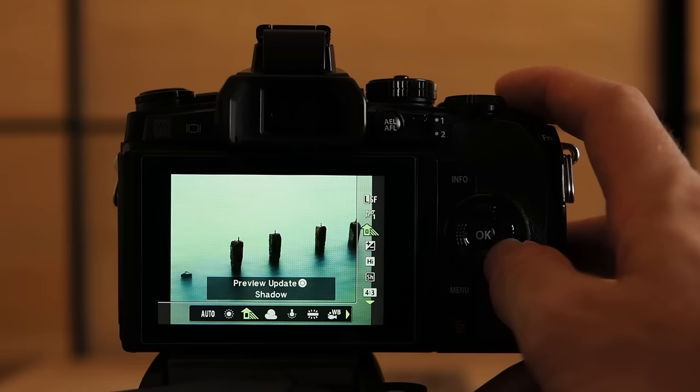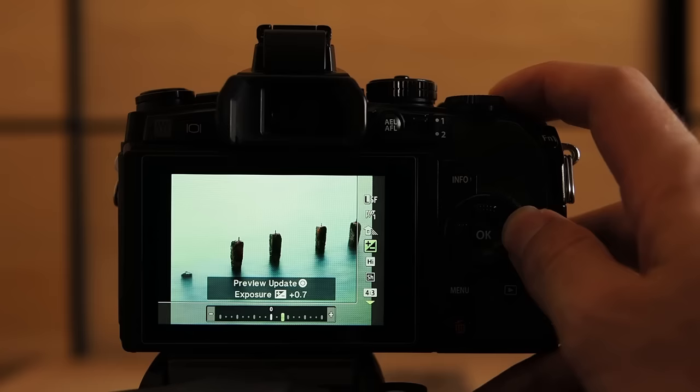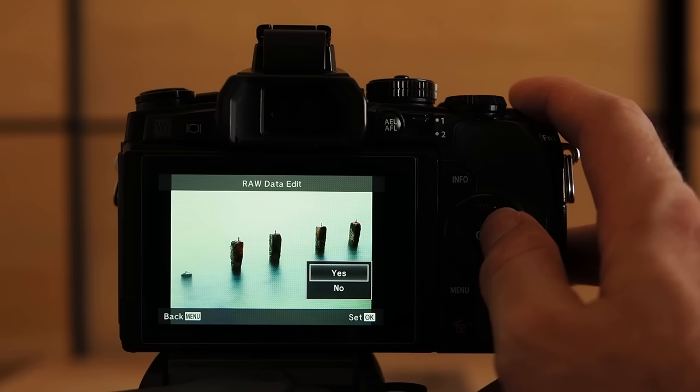Let's brighten the whole image by let's say plus 0.3 EV. Alright looks even better. Maybe we can try plus 0.7 EV. I think I'm pretty happy with this result and I'm gonna press ok to finalize the raw data edit and get the exported JPEG.